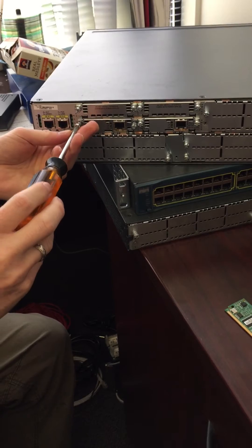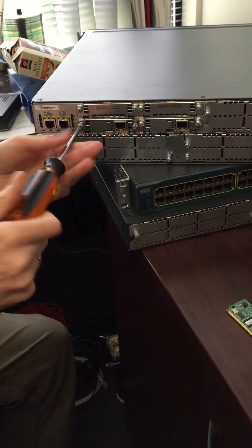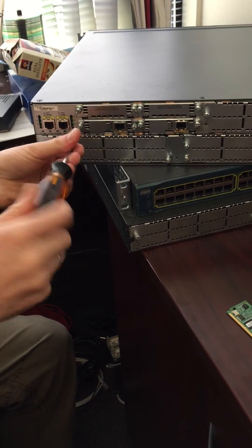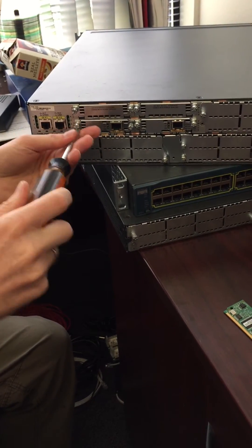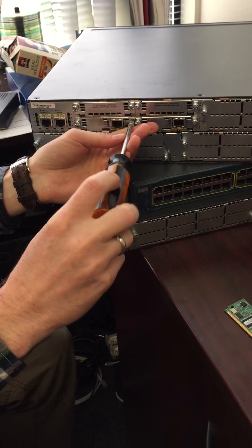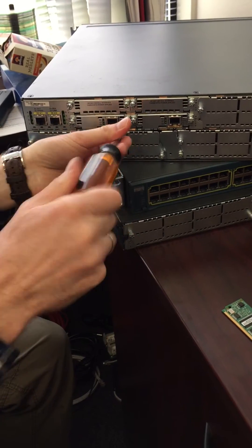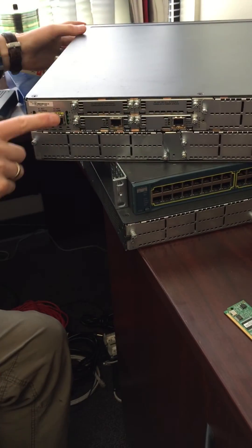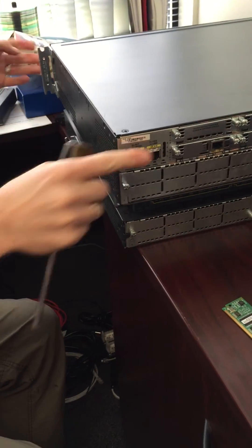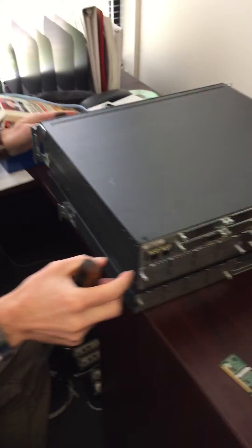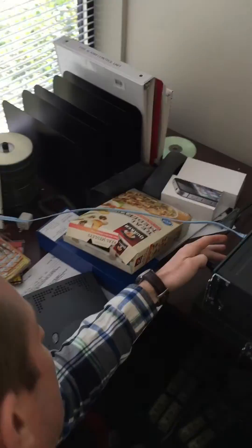Then just screw it back in. Once that is done, all you need to do is reapply the power cable and turn it back on. That is it.